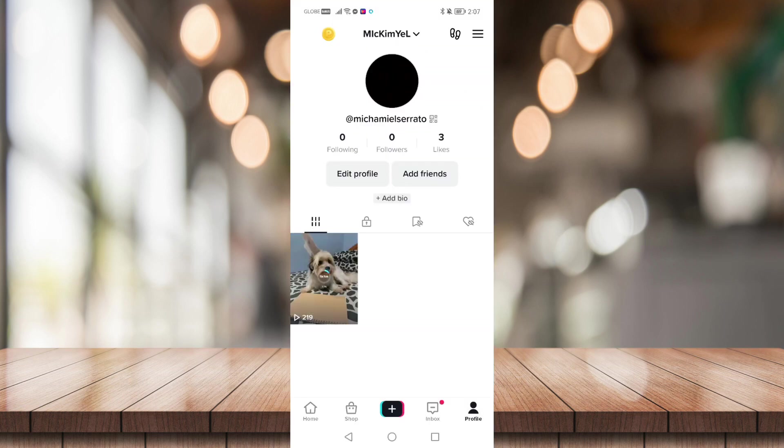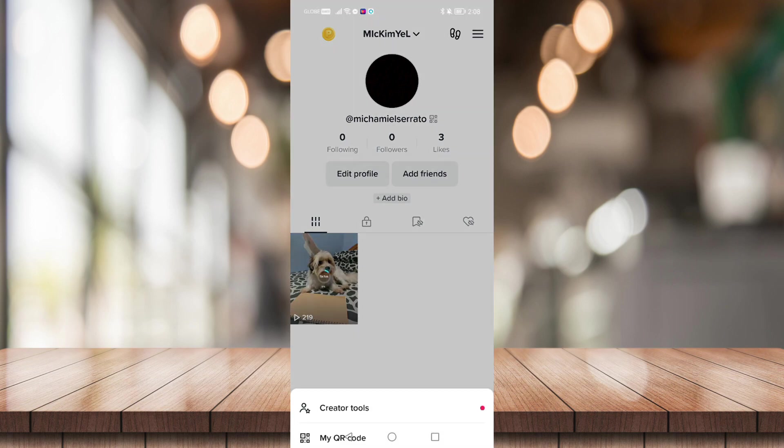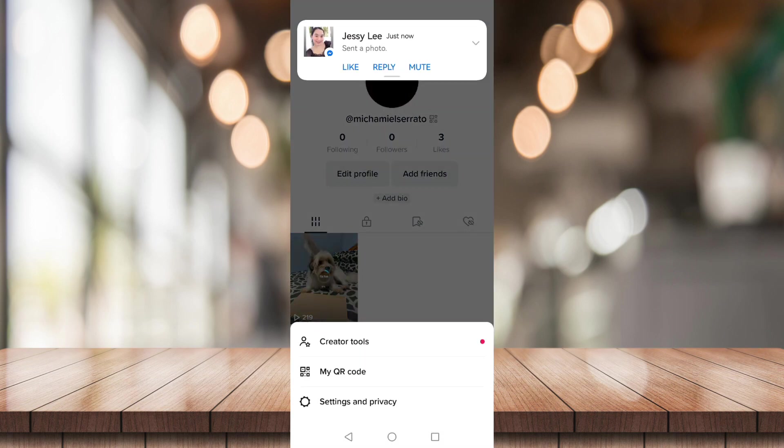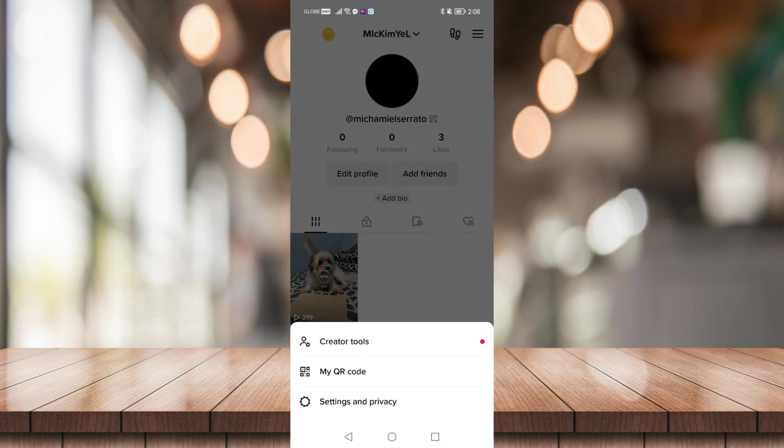Next, go to these three horizontal lines in the top right hand corner of your screen right here. Just click on that, then go to Settings and Privacy.